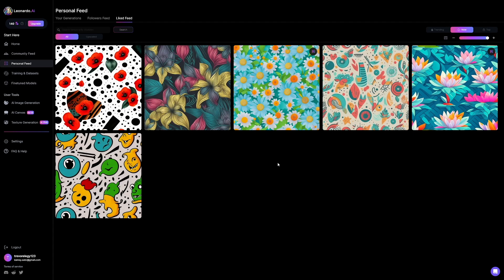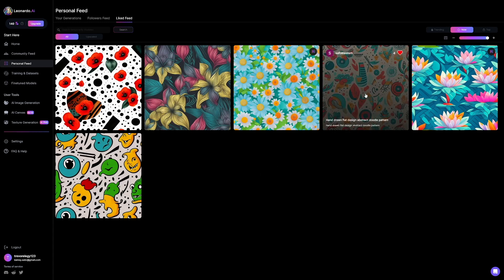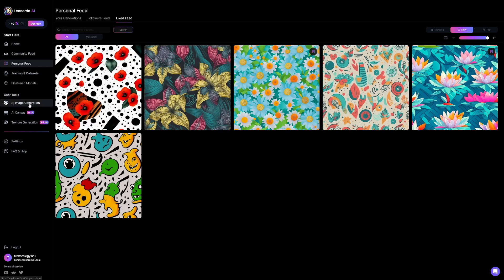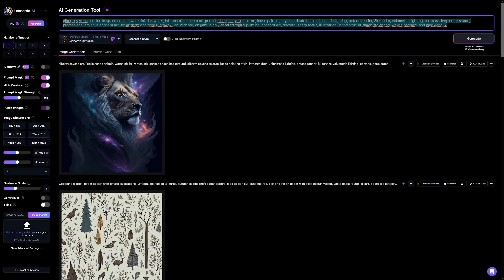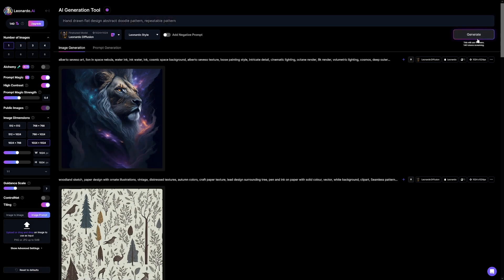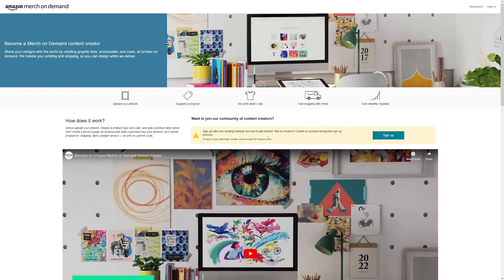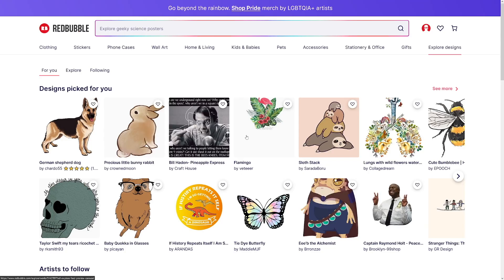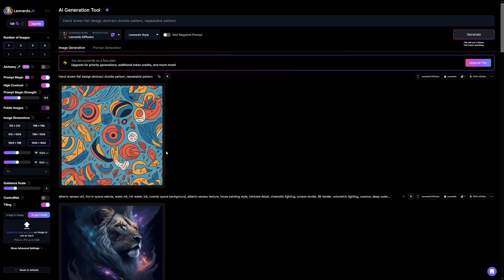Now if you want to make money with this one, I'm going to take this one, copy this prompt, head back to AI image generation, paste that prompt, and type in 'repeatable pattern.' That's what we want — a repeatable pattern. Of course, turn on the tiling for this one, click the generate button, and that's it. Now you can just sell these almost anywhere. You can use Amazon Merch on Demand, Printful, Printify, or you can use Redbubble, which is my favorite one.